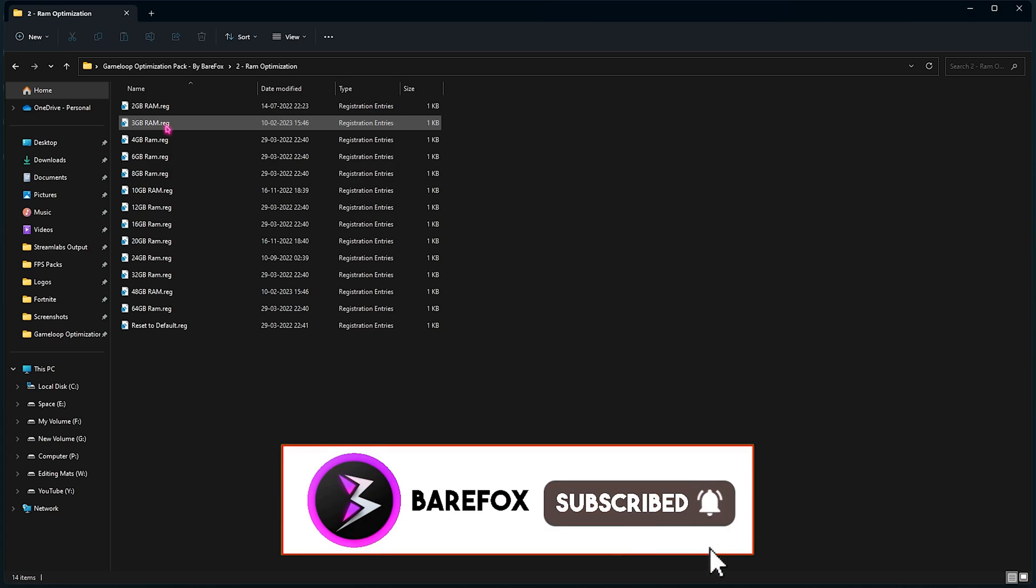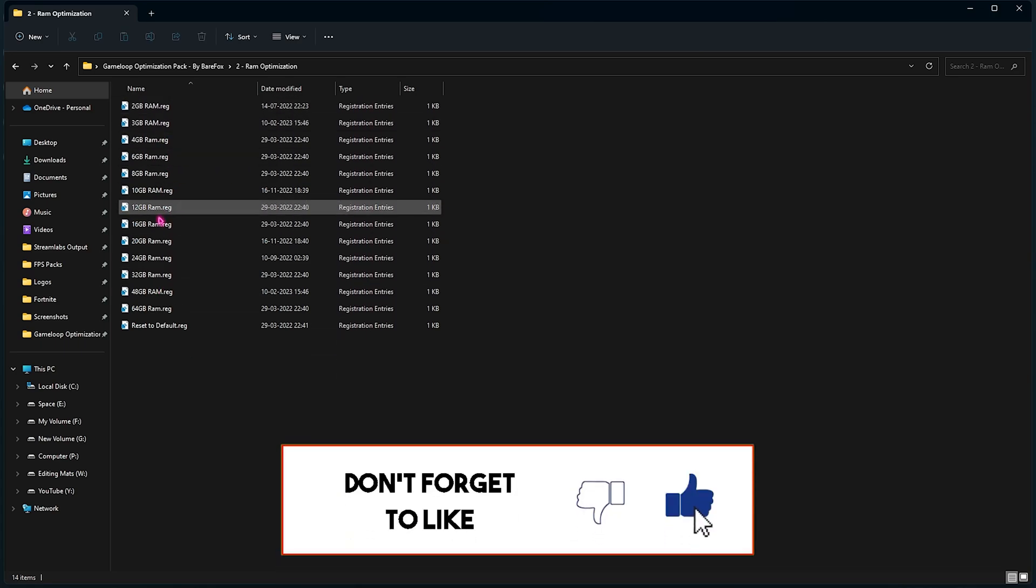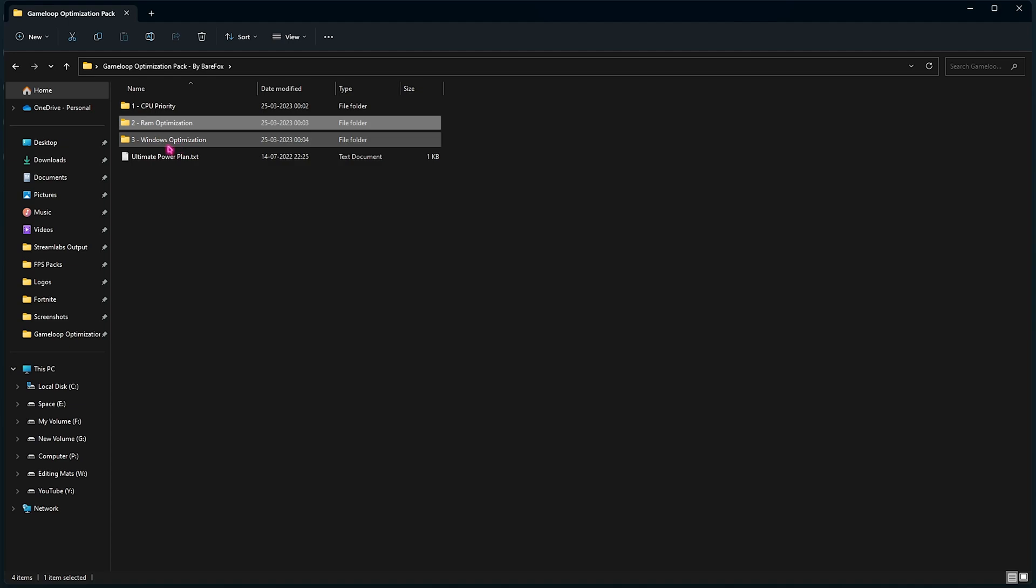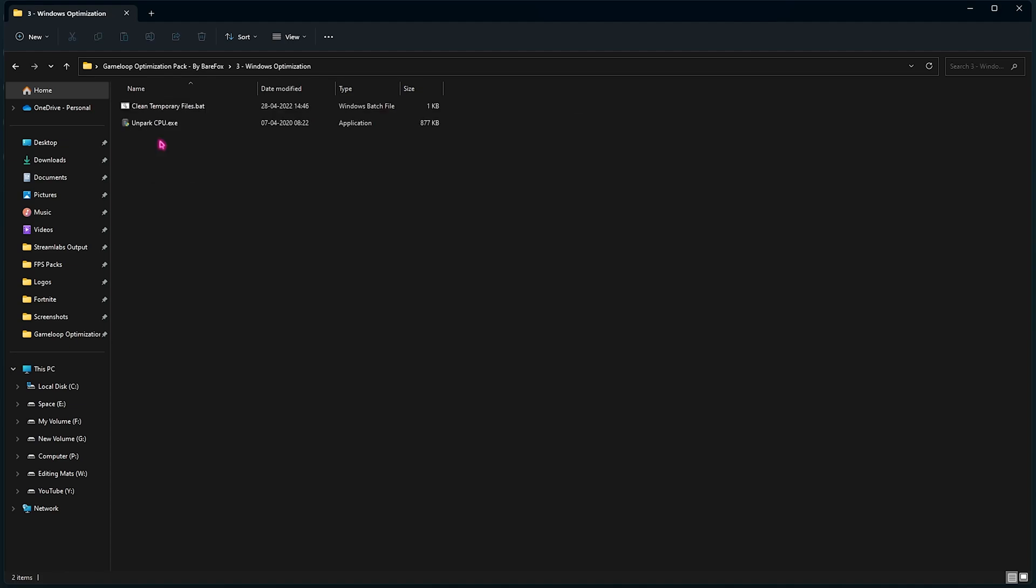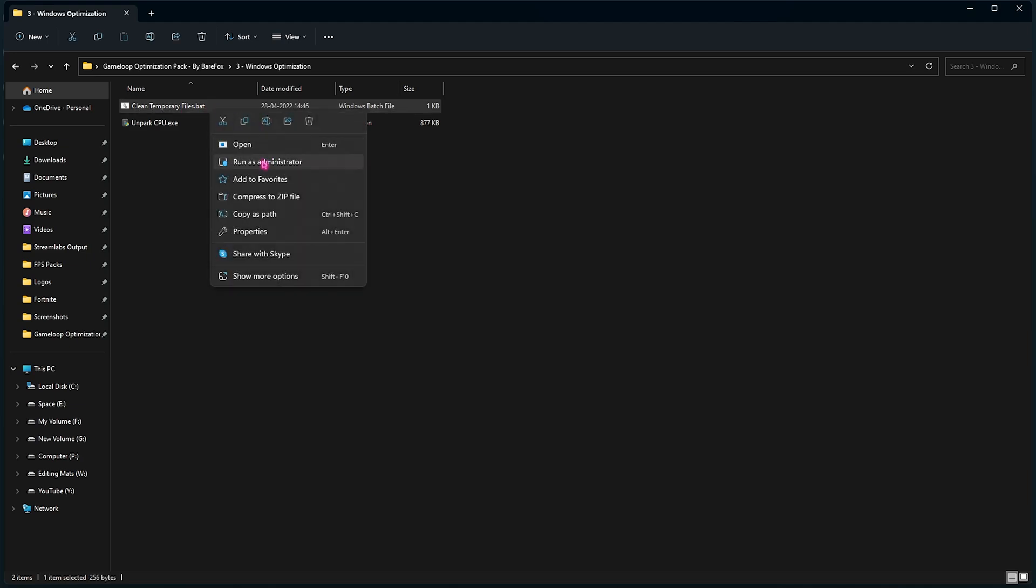And in this folder you have to select the RAM that you're using. Once again, as I have said, 16 GB is the RAM that I'm using. You have to take a note for yourself in the System Information panel. Now over here in the third folder you will find Windows Optimization. In that you will find a Clean Temporary Files dot batch file. This batch file will only help you to remove the temporary files or unwanted files on your computer that puts load on your RAM.